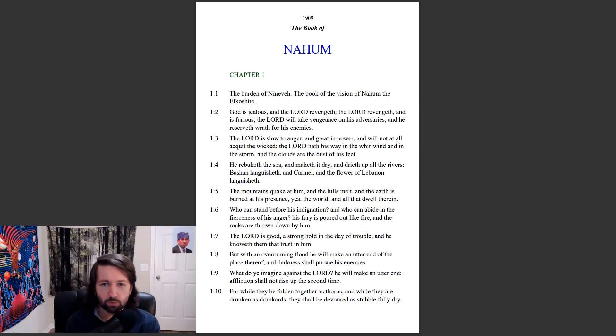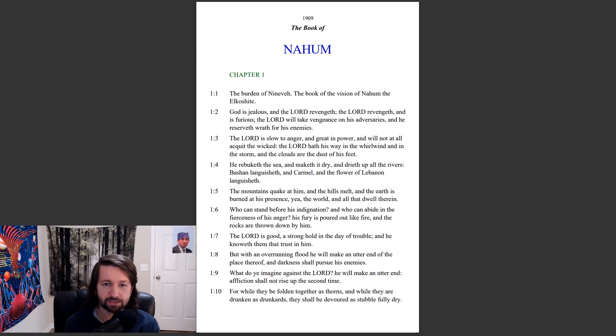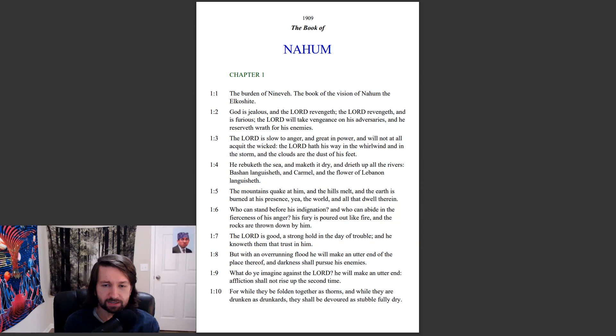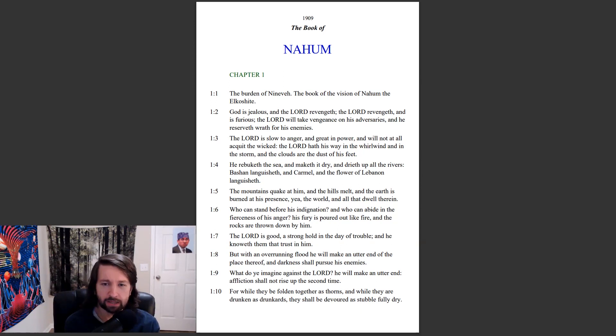The mountains quake at him and the hills melt, and the earth is burned at his presence, yea the world and all that dwell therein. Who can stand before his indignation and who can abide in the fierceness of his anger? His fury is poured out like fire and the rocks are thrown down by him.